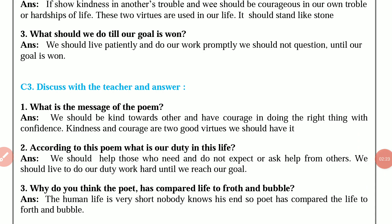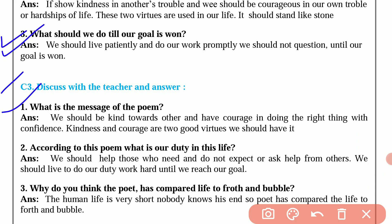Question number 1 is, what is the message of the poem? The answer is, we should be kind towards others and have courage in doing the right things with confidence. Kindness and courage are two good virtues we should have.